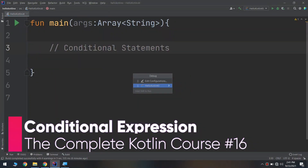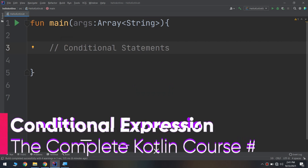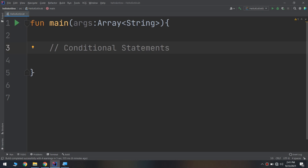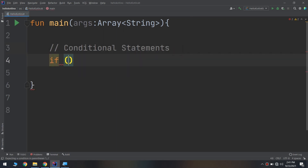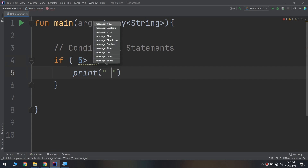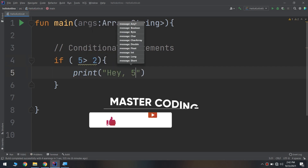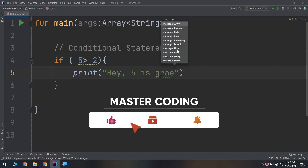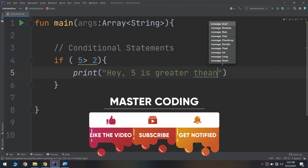The first and most common way of controlling the flow of the program is through the use of an if expression, which allows the program to do something only if a certain condition is true. For example, consider the following code: if five is greater than two, go and print 'hey, five is greater than two'.